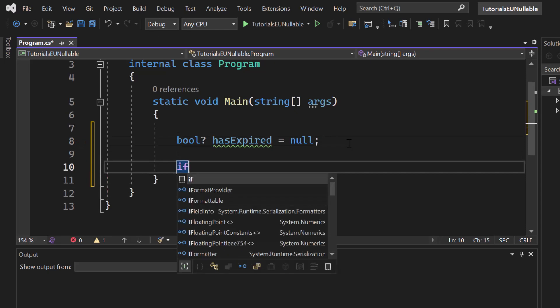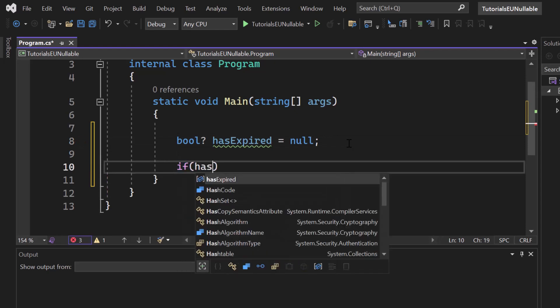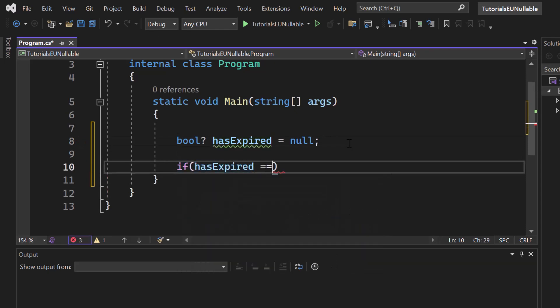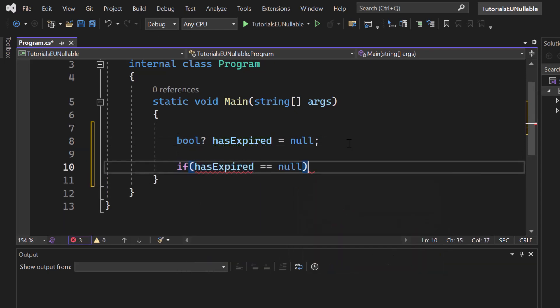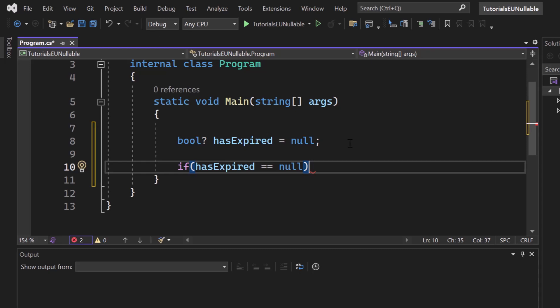And now we can check like, okay, if has expired is equals to null, so it has never been set, there is no instance of it, then we want to say like this object, for example, or this product, for example, has no expiration date. Because for example, it is a book and not a banana or an apple. Awesome.